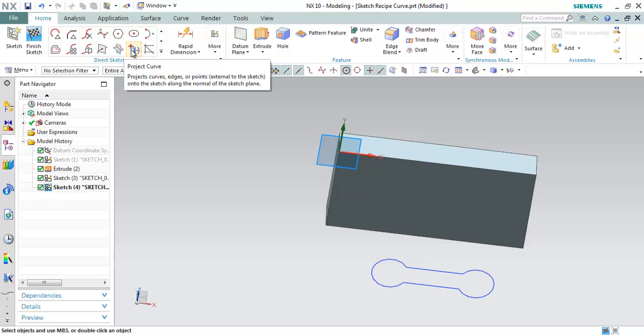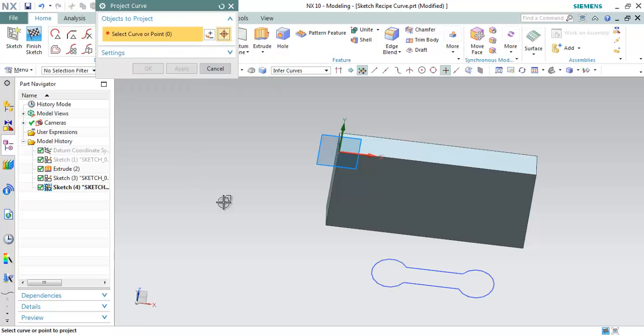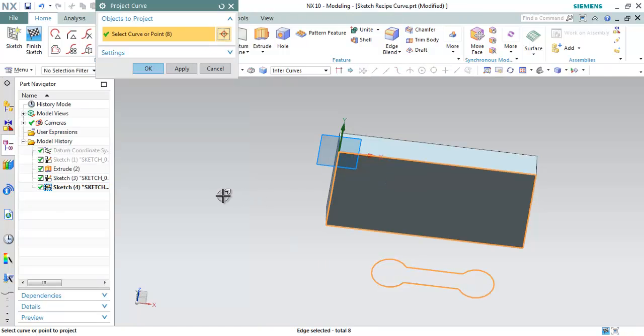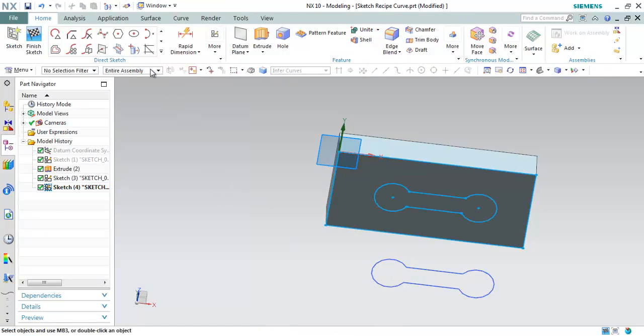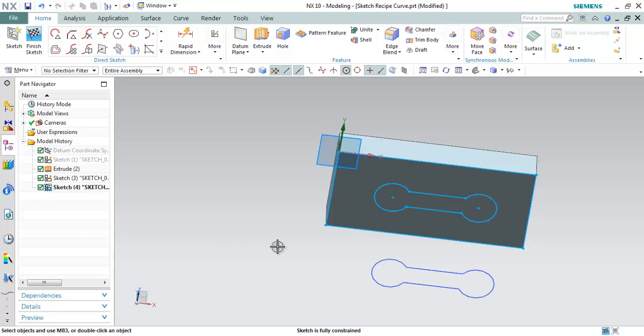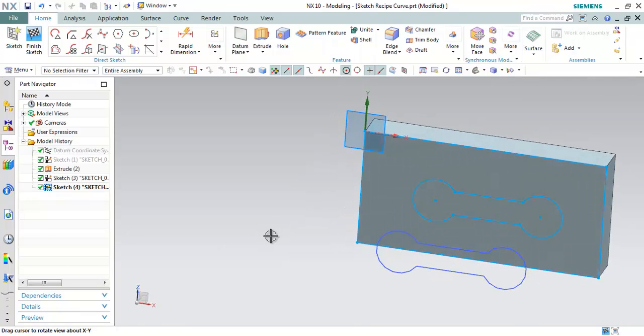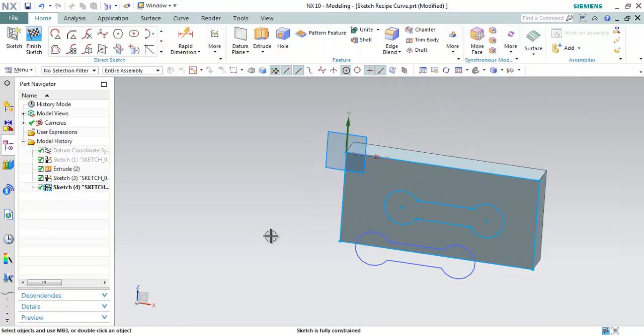We have a command project curve. So let me choose it. And let me select this particular sketch and also this face, and click OK. And now we can see the sketch has been projected on this face.